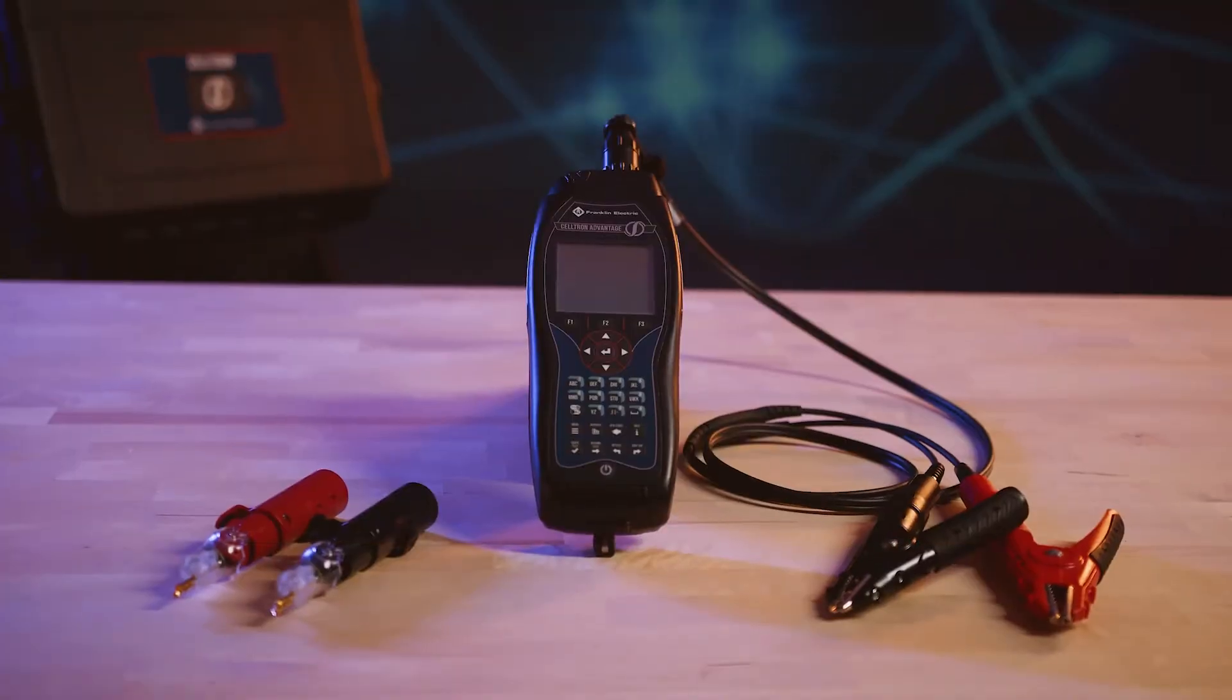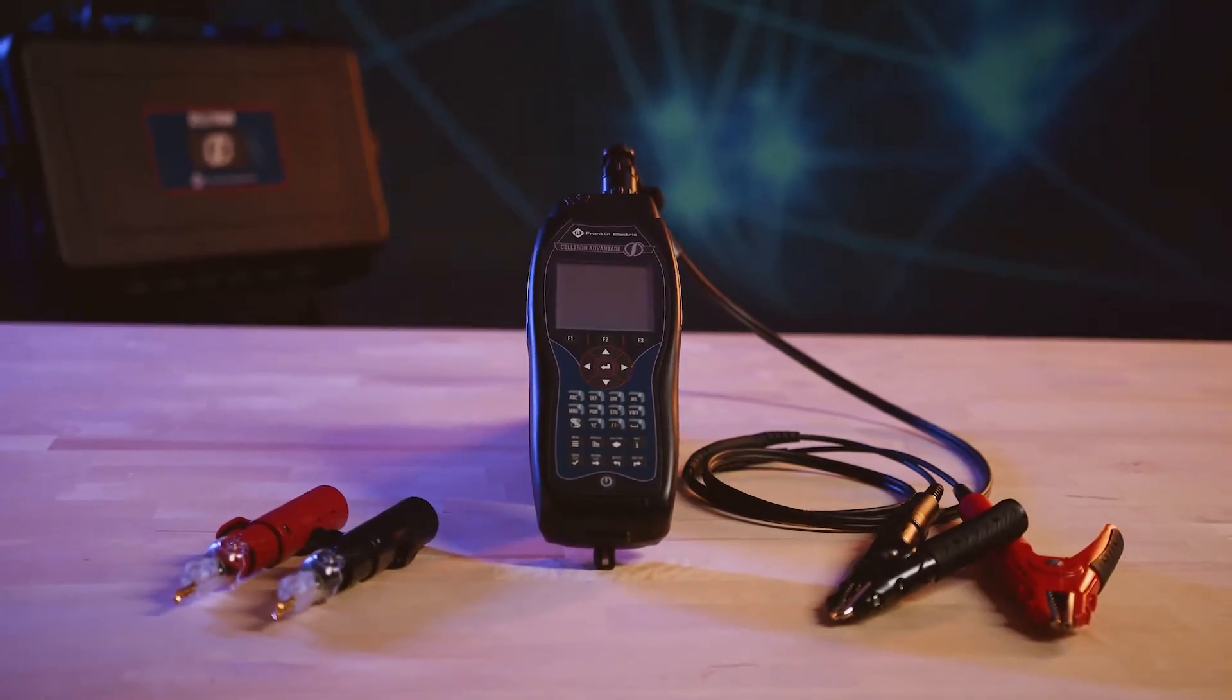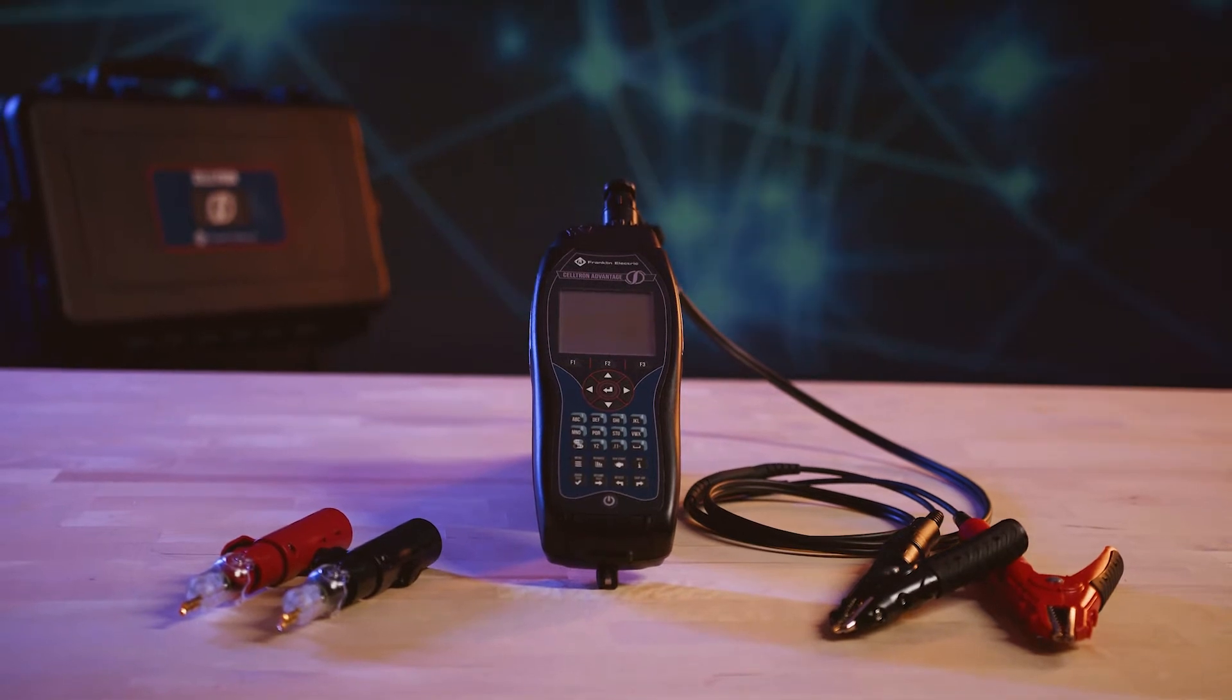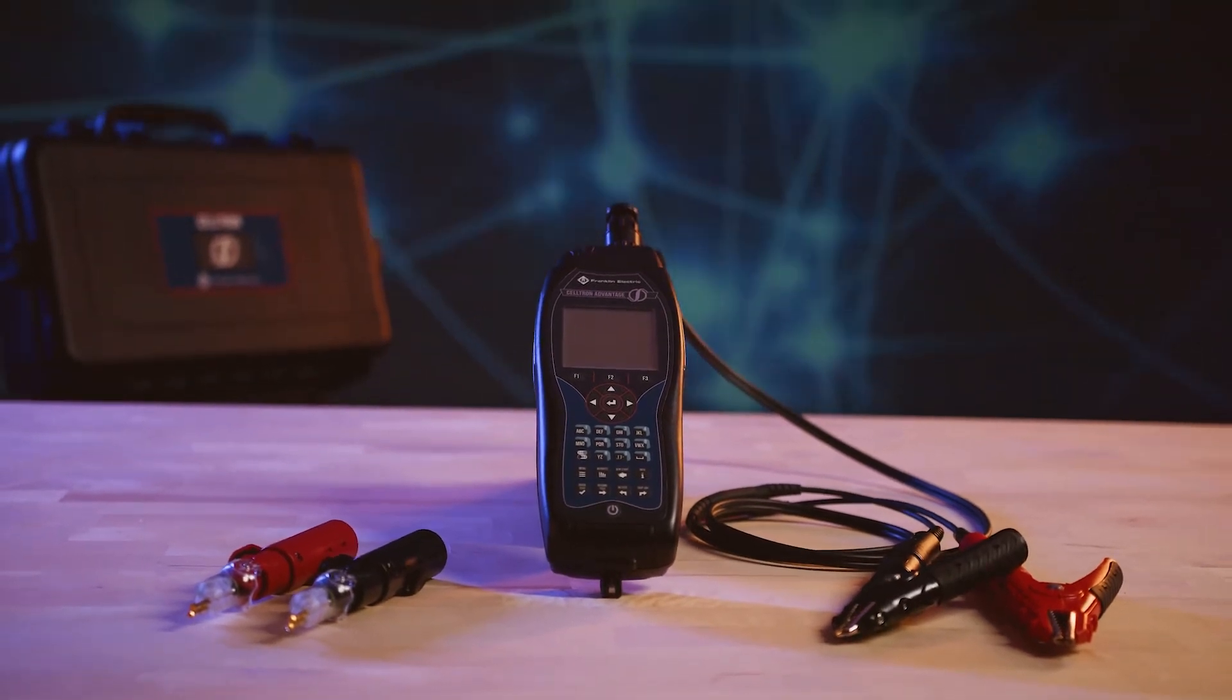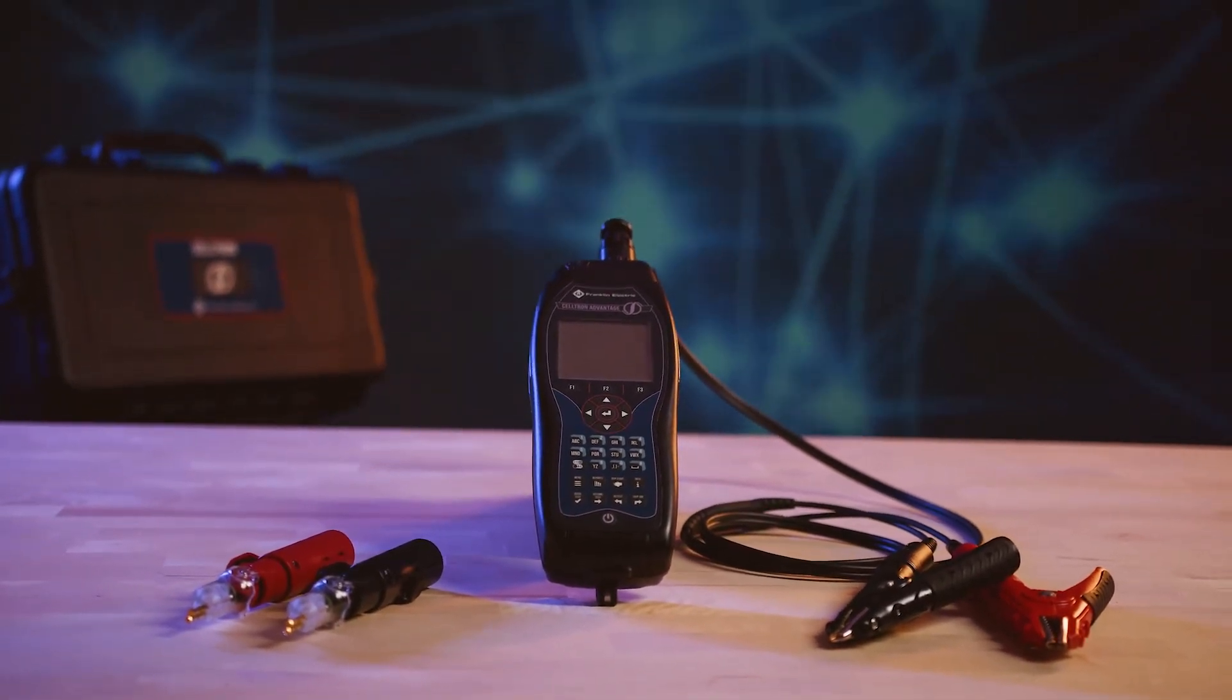The Franklin Electric Grid Solutions Celtron Advantage Battery Tester is the quickest, lightest, and most robust battery tester on the market.